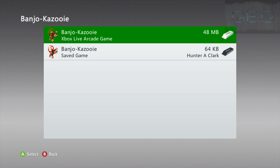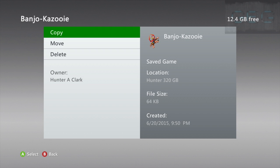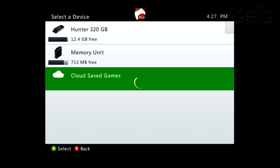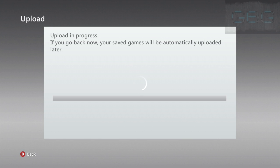And make sure to choose the save, not the actual game. It'll say save game. Copy that to your cloud saved games. It'll just take a second. It's pretty quick, especially since it's just saves instead of a full game.